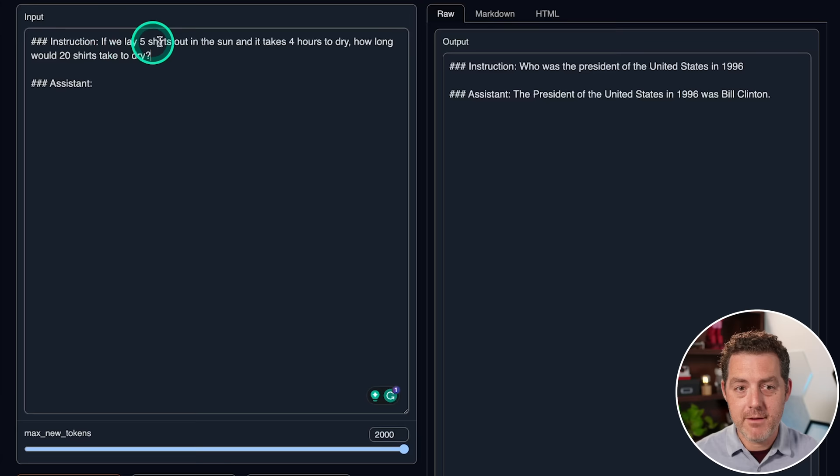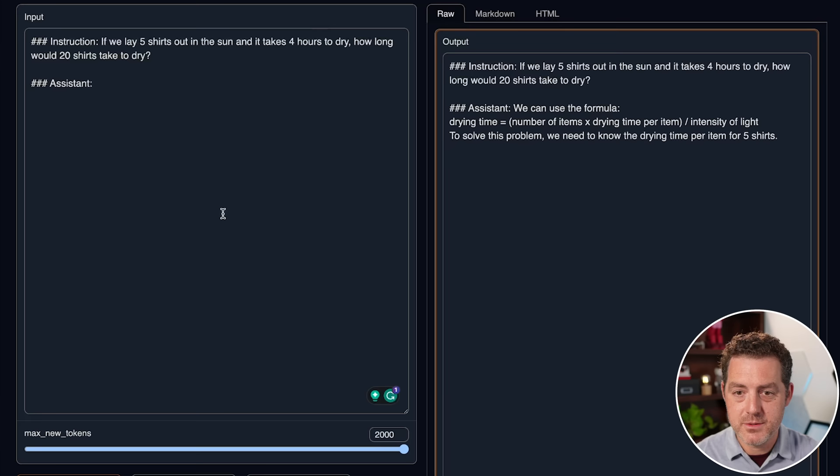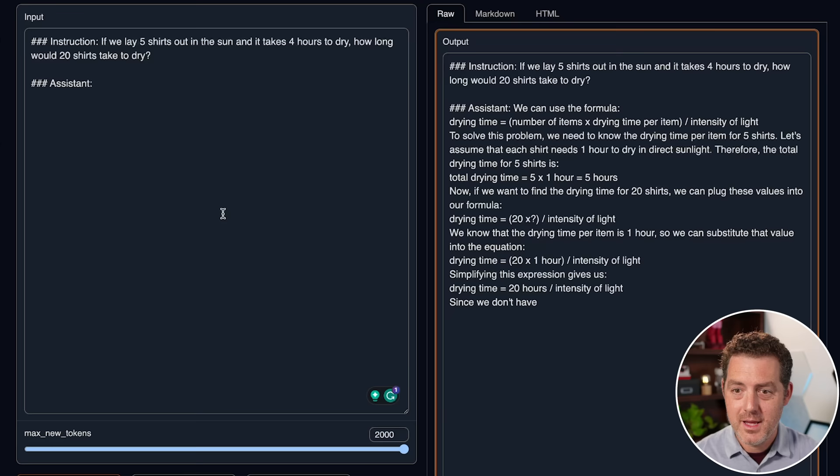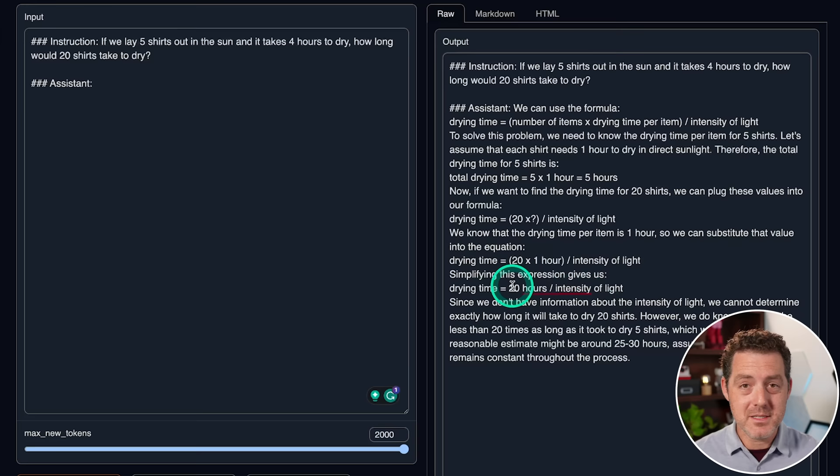I've actually updated this to make it a little bit easier on the models and be more explicit with my instructions. If we lay five shirts out in the sun and it takes four hours to dry, how long would 20 shirts take to dry? We can use the formula drying time equals number of items multiplied by drying time per item divided by intensity of light. Interesting. To solve the problem, we need to know the drying time per item for five shirts. Let's assume that each shirt needs one hour to dry in direct sunlight. Therefore, the total drying time of five shirts is five hours. So it's super interesting that it included the intensity of light. That is something that I've not seen from any other model, although it doesn't really include it correctly. It also doesn't assume that we can lay more shirts out in parallel. So I'm going to say this is a failure, especially because I gave it more information about laying the shirts out in the sun.